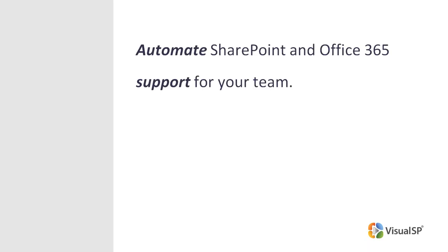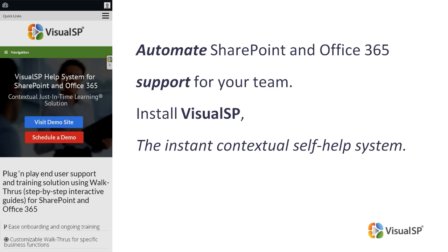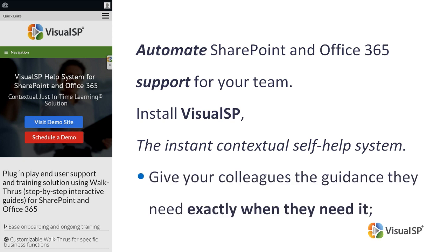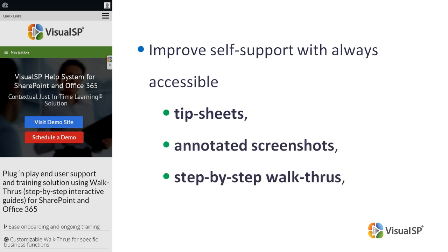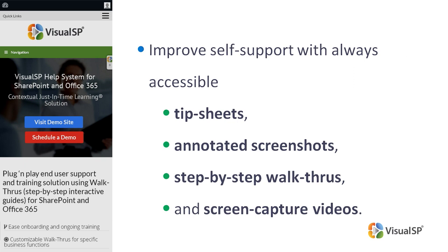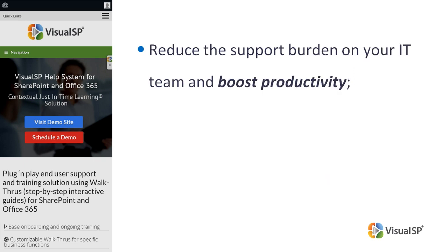If you want to automate SharePoint and Office 365 support for your team, install VisualSP, the instant contextual self-help system. Using VisualSP, give your colleagues the guidance they need exactly when they need it. Improve self-support with always accessible tip sheets, annotated screenshots, step-by-step walkthroughs, and screen capture videos. Reduce the support burden on your IT team and boost productivity.